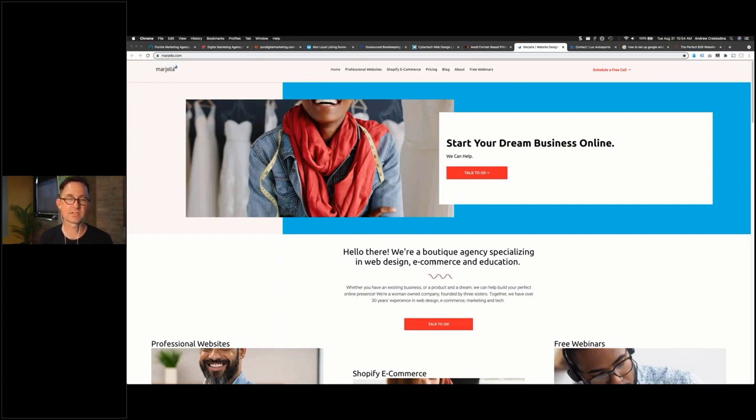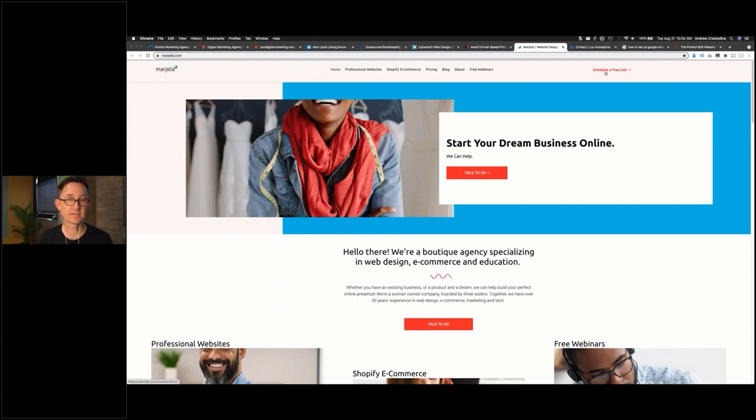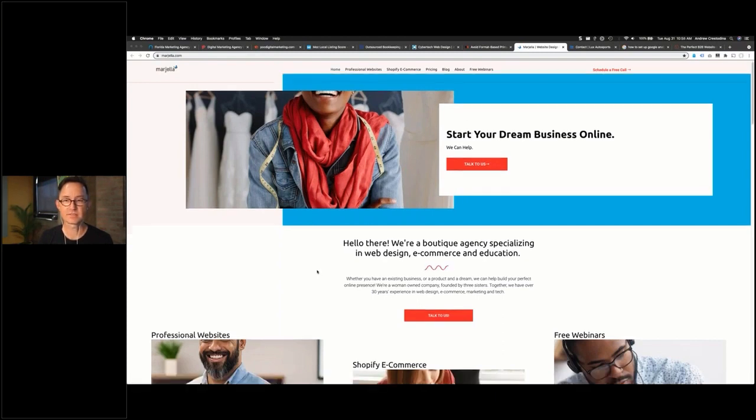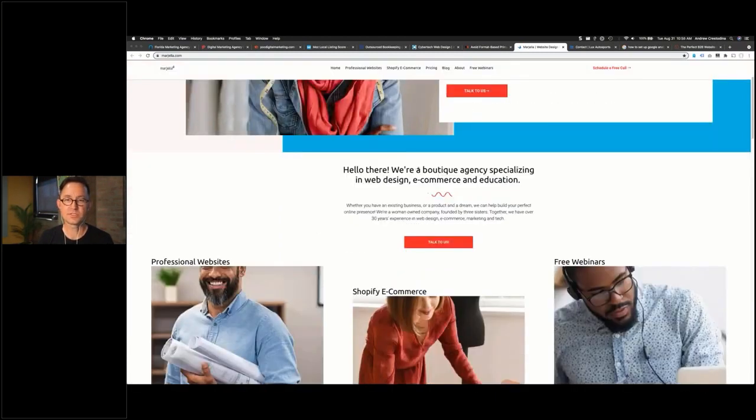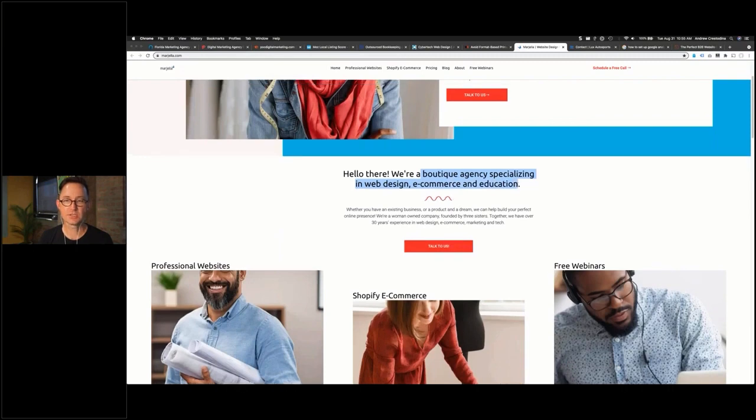So this is again about managing the visual hierarchy. 'Talk to us' is kind of saying that this is an easier click. 'Schedule a free call' kind of says it's an easier click. But basically, this is boutique agency specializing in web design, e-commerce, and education.